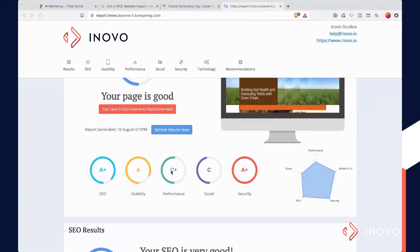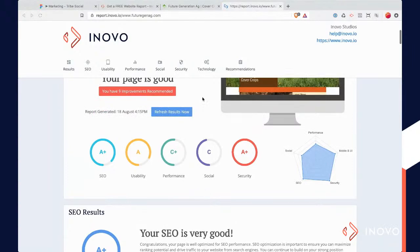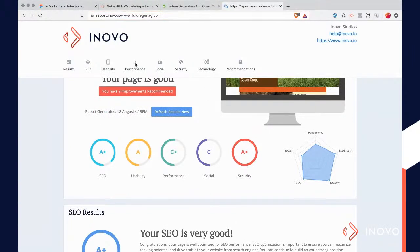Typically with performance, there are issues like larger images just making the page slow. And then it looks like there are some things with SEO, and some social issues. What you can do is just click on the word 'performance' here.